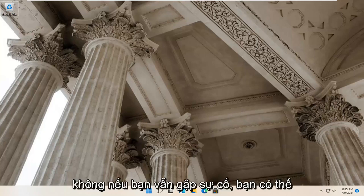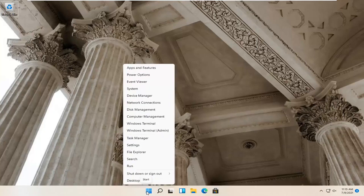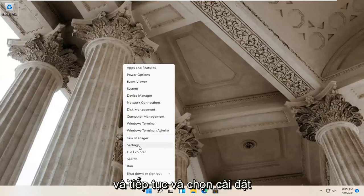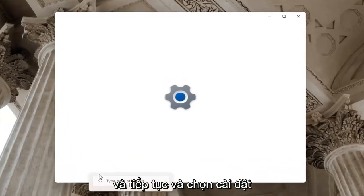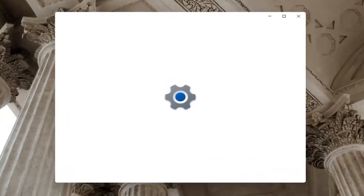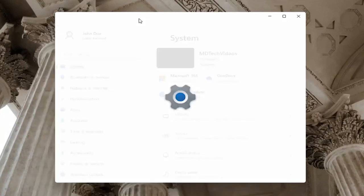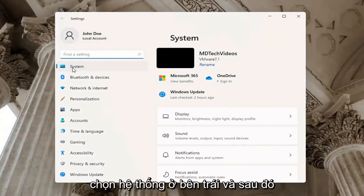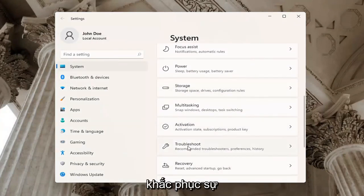If you're still having a problem, you can try right clicking on the Windows start button and go ahead and select settings. Select system on the left side, and then go down on the right and select troubleshoot.